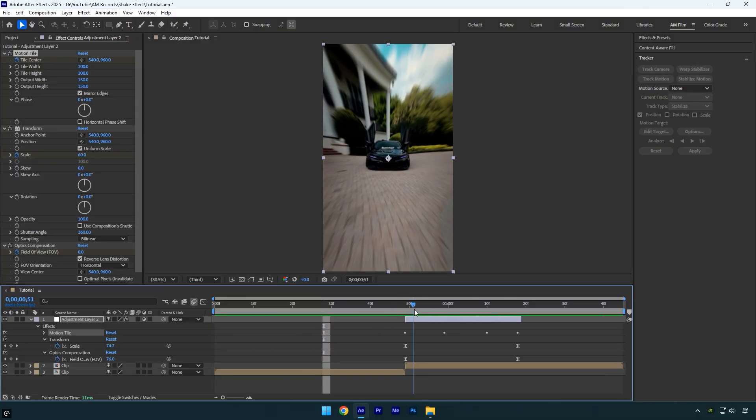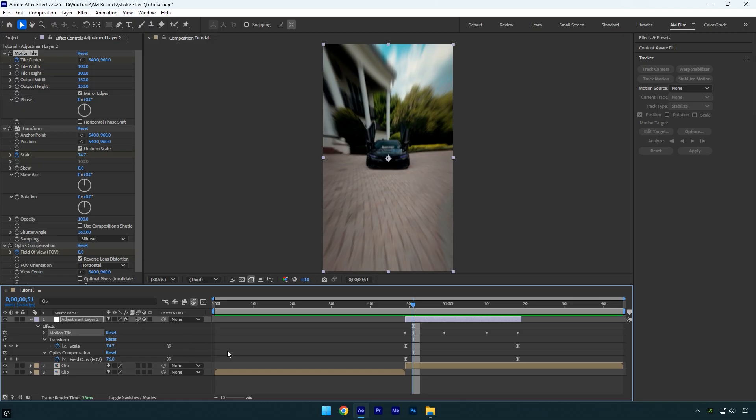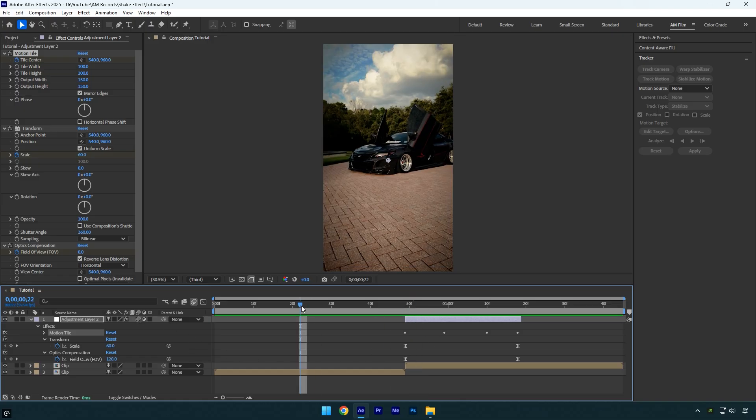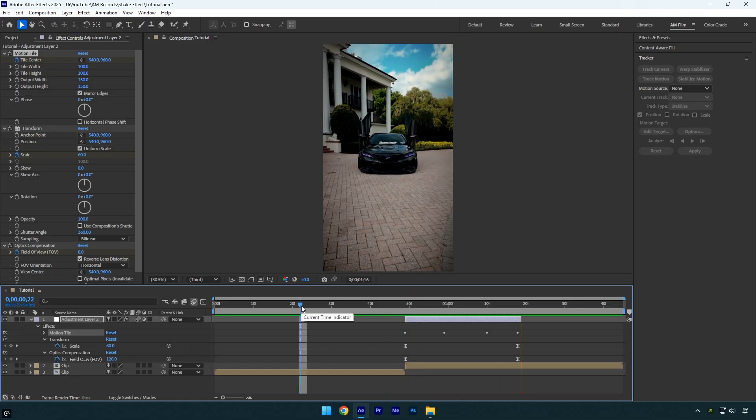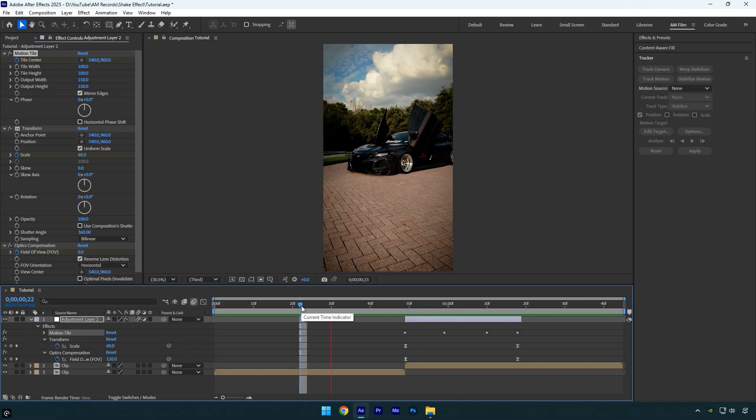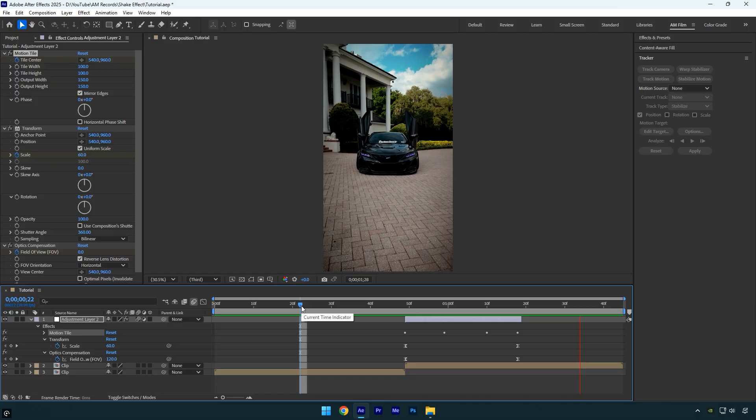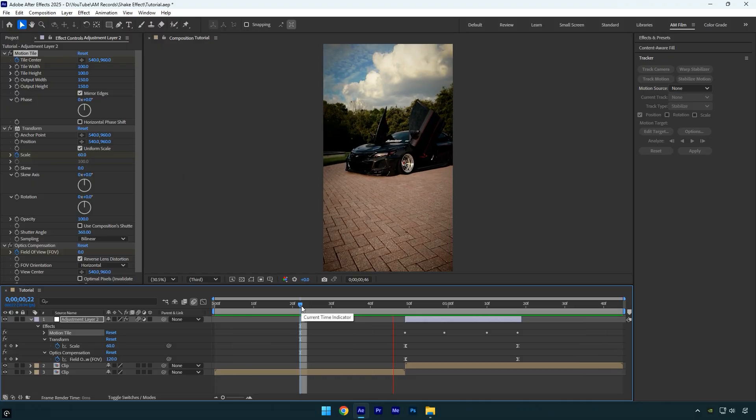For more blurriness, make sure to enable Motion Blur on the adjustment layer and we are done. Hope this video was helpful. Thanks for watching and like the video please.